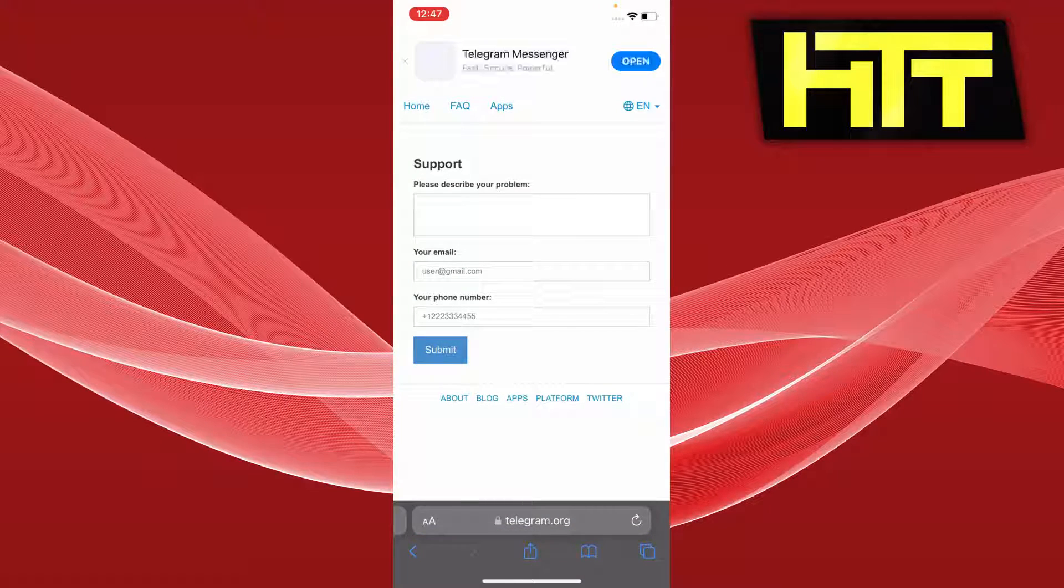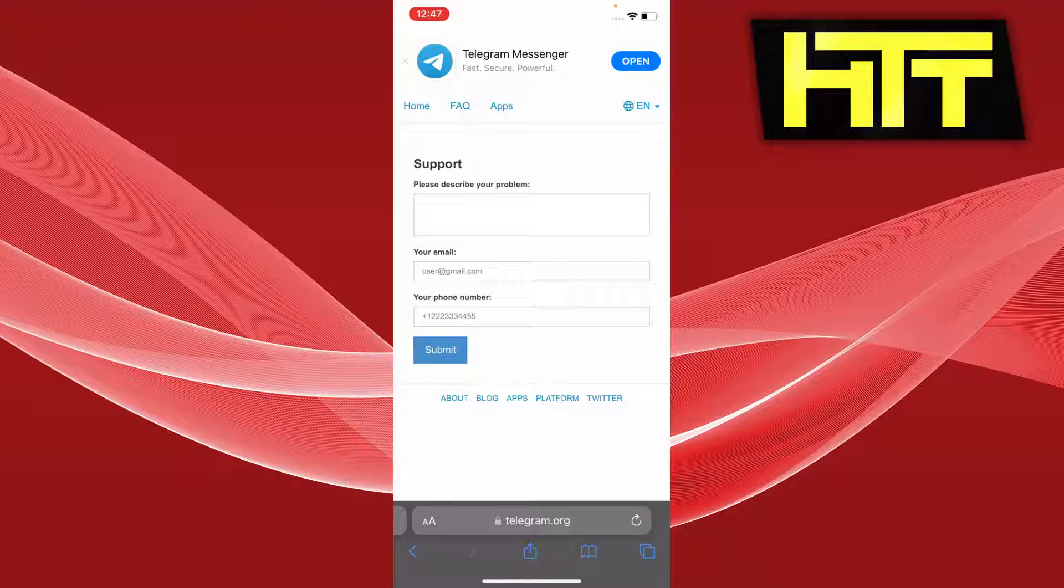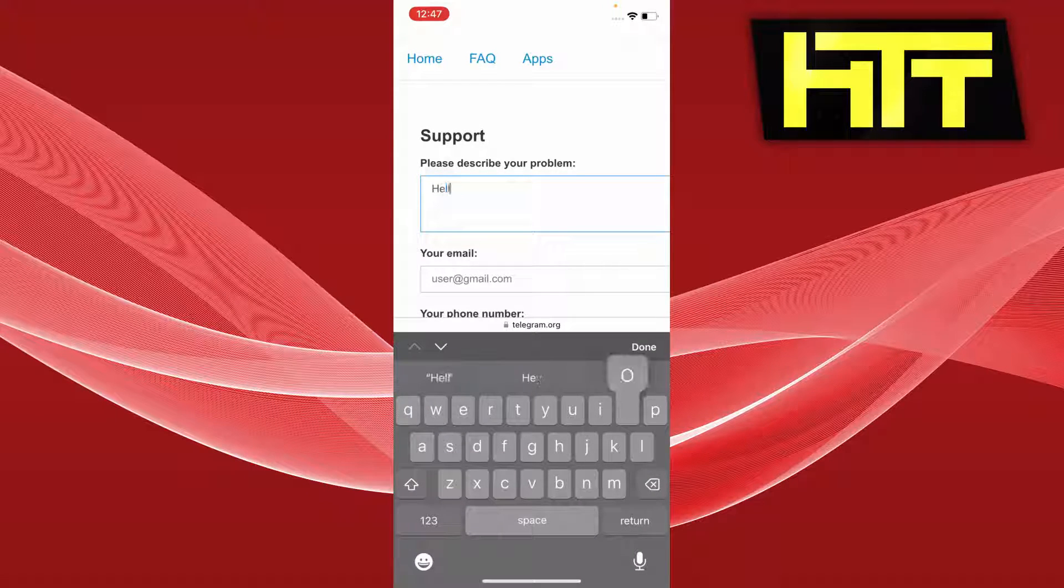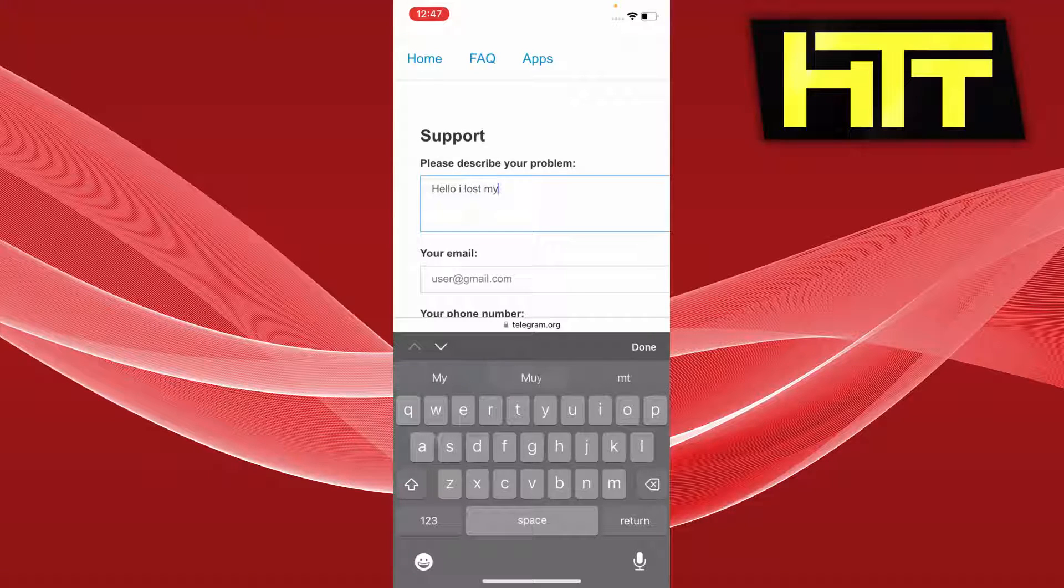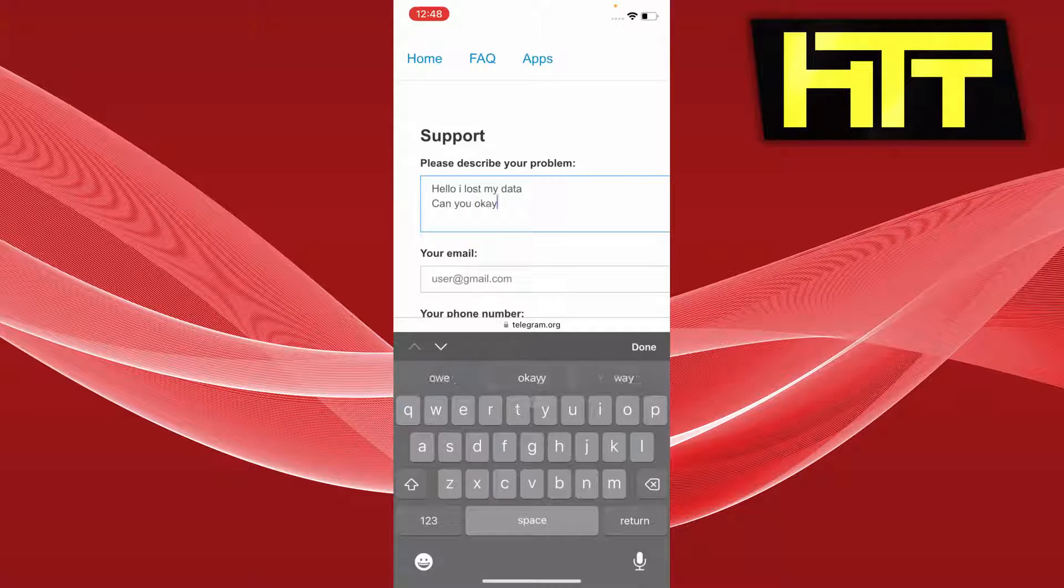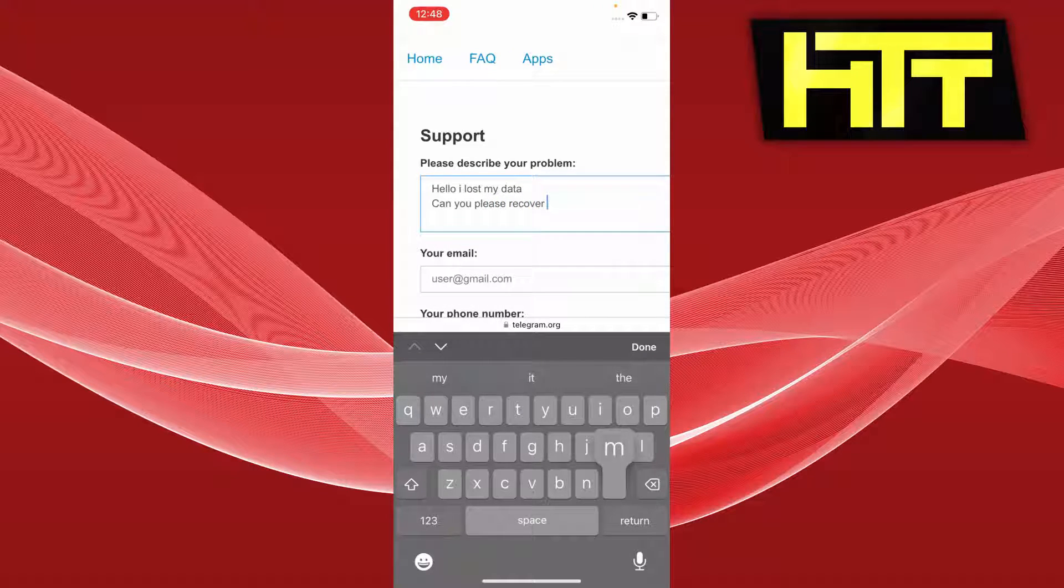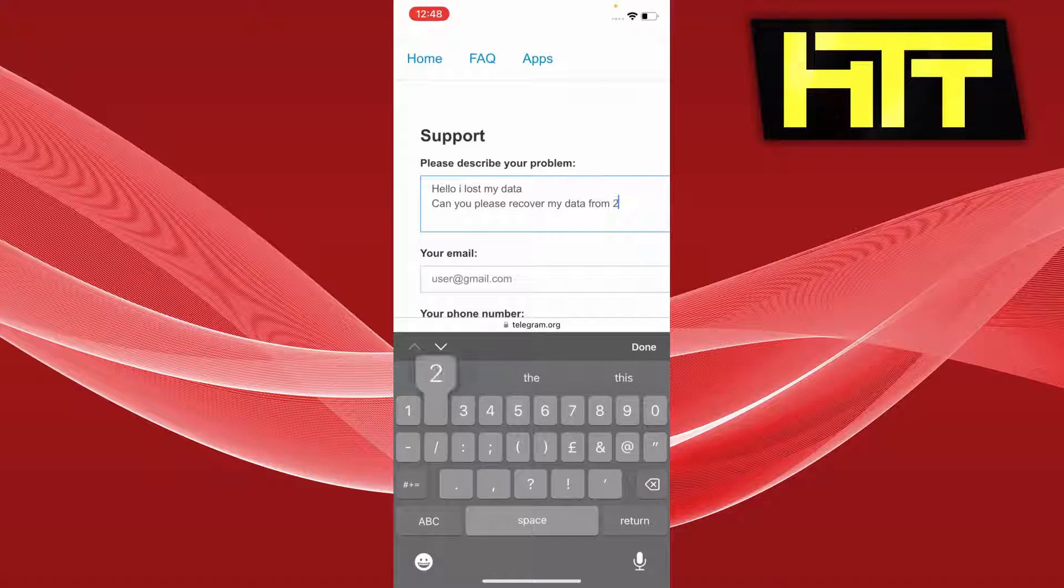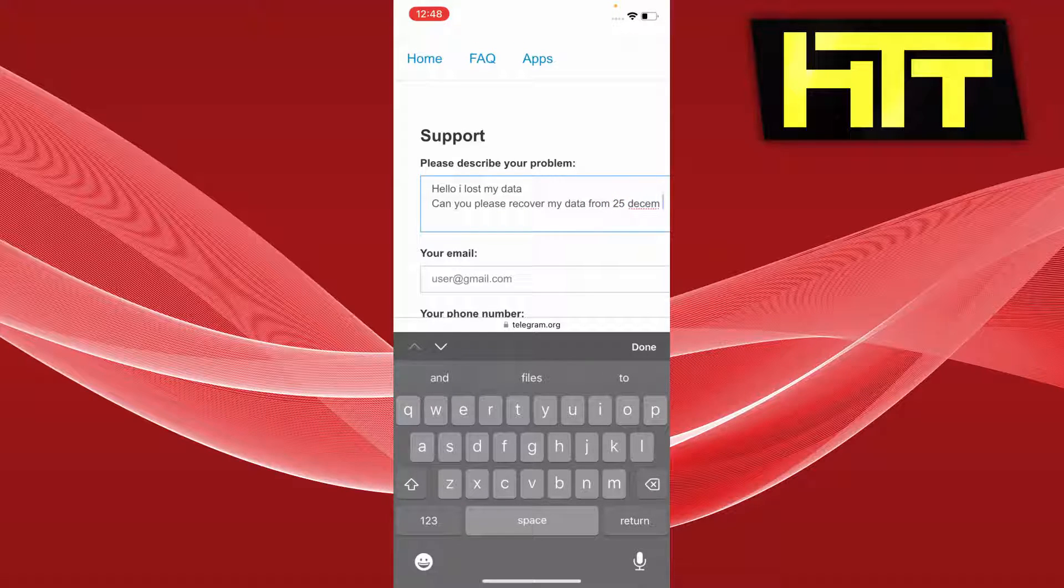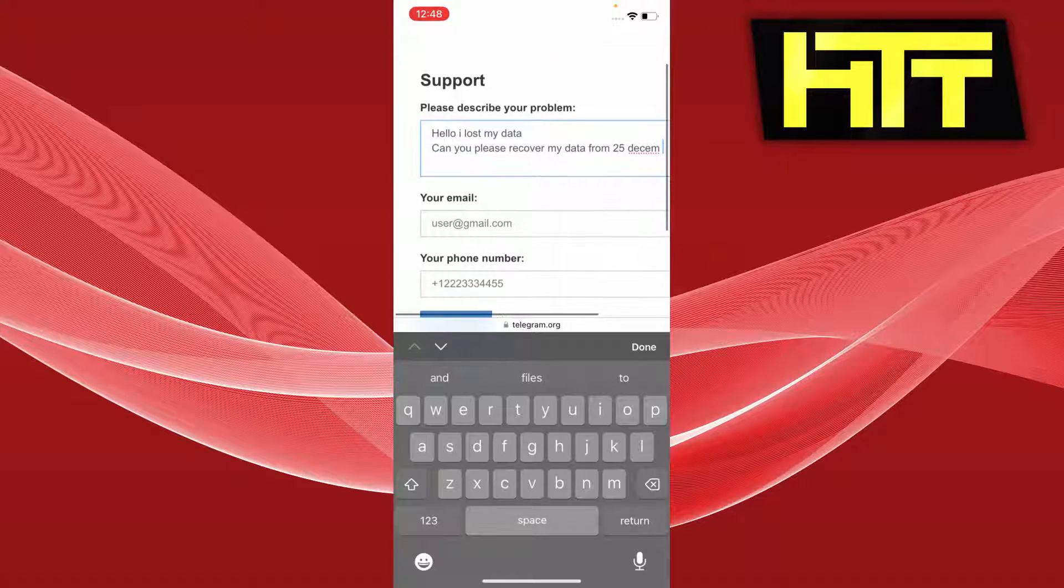So the first link that you open would look like this, and then you can just describe your problem. Type in something like 'Hello, I lost my data. Can you please recover my data from December 25th?' So you can just type in your problem like this. You can enter your email and your phone number.